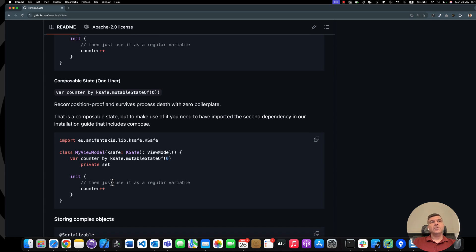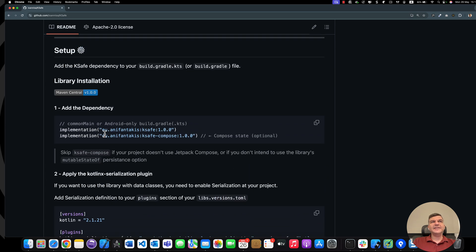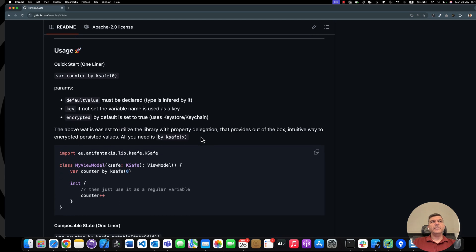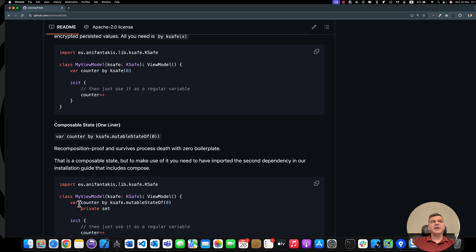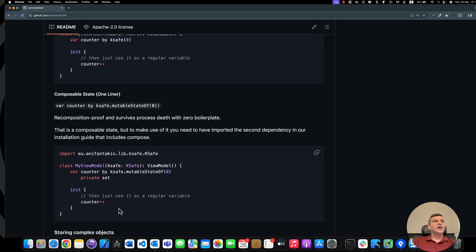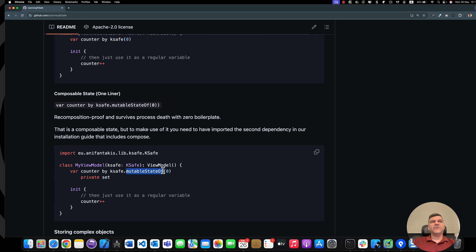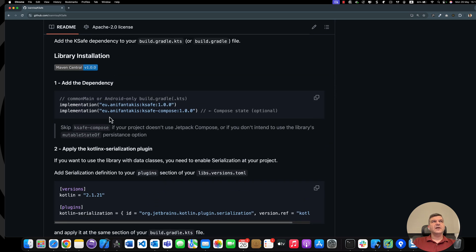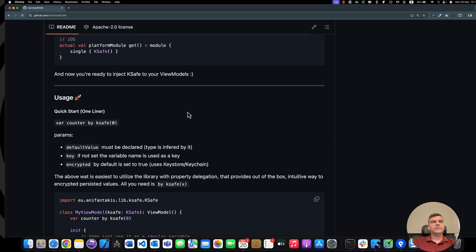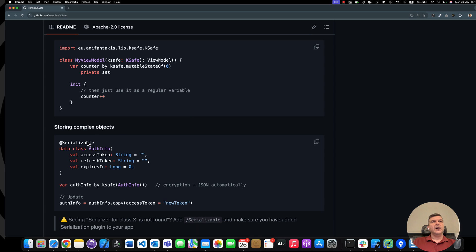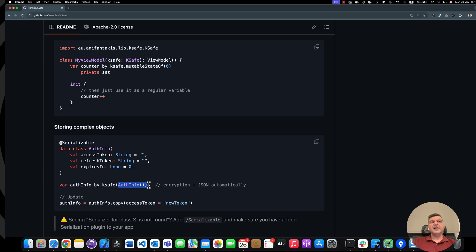How about Compose? If you add, as we mentioned earlier, this line, you can also make use not just of counter by KSAVE, but counter by KSAVE dot mutableStateOf. And now this counter is directly exposed to Jetpack Compose — that's all you need to do. Finally, if you want to make use of a custom data class, you just define it, mark it as serializable, and you make use of it. By passing anything of that type, the type is assumed and it automatically gets serialized.